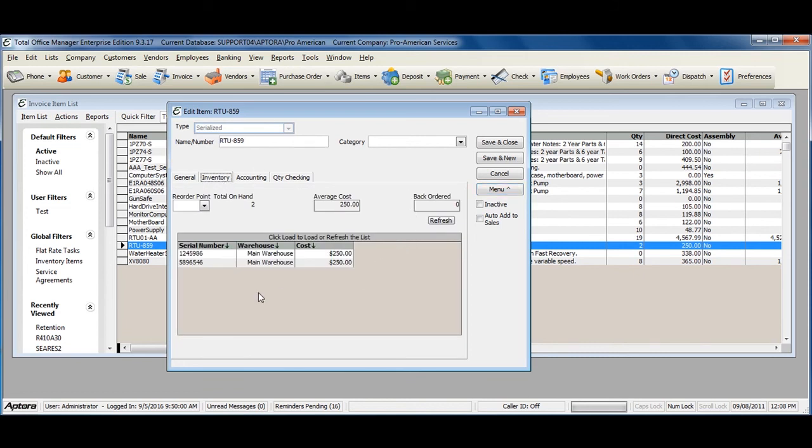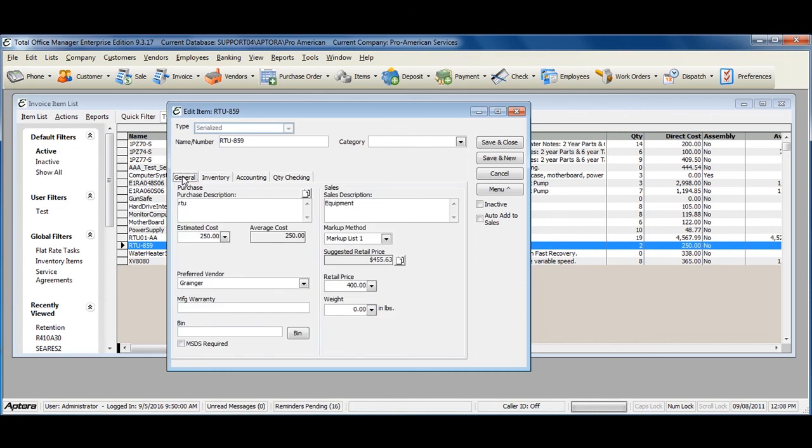As you can see, I now have a list of the serial numbers that are in stock for this serialized item. For more information on Serialized Inventory, Creating Serialized Items, and What Constitutes as Serialized Inventory, click F1 and read the help topic on Serialized Items.